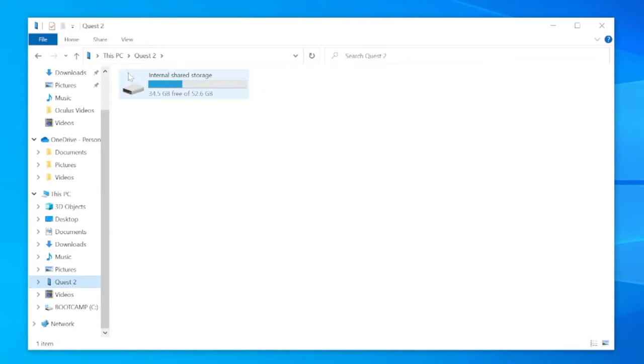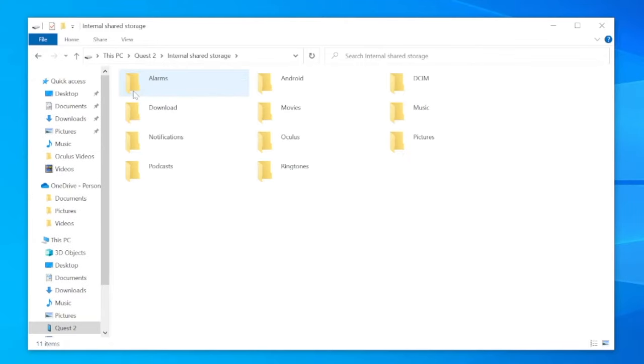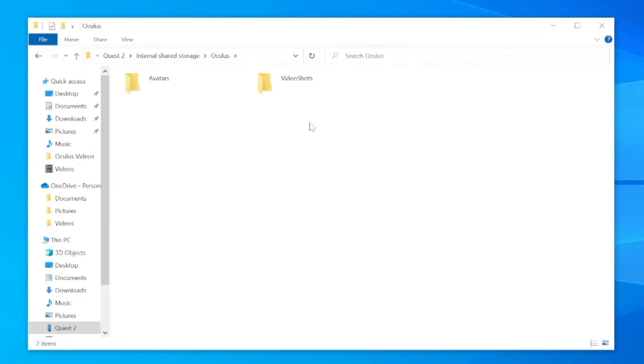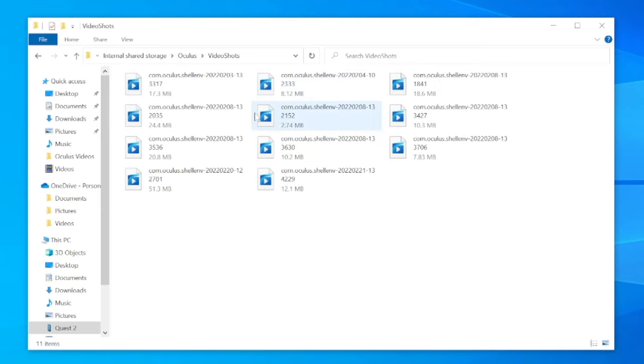Then click on the internal shared storage folder, then click on the Oculus folder, then video shots.